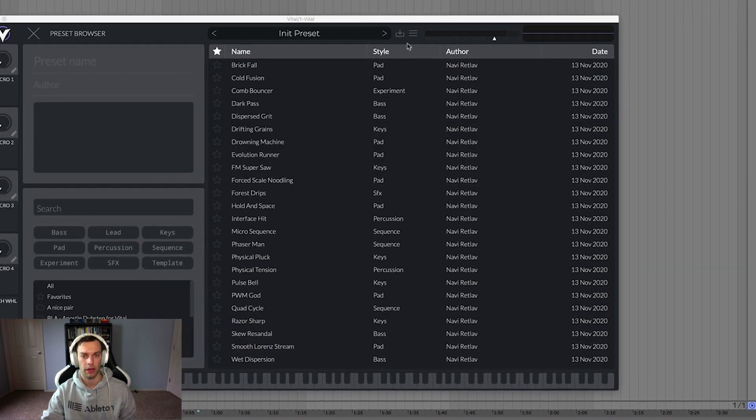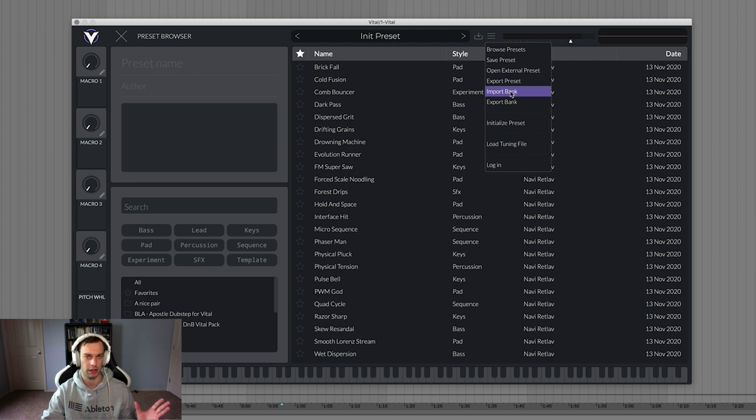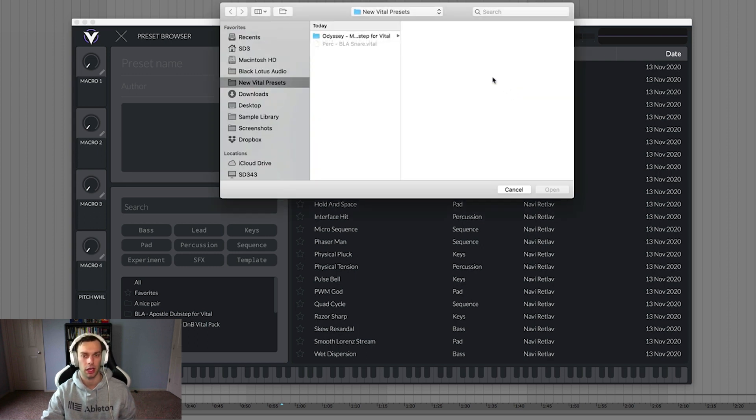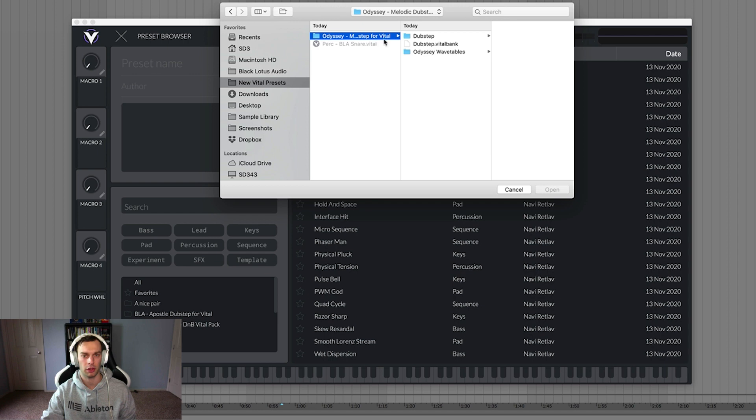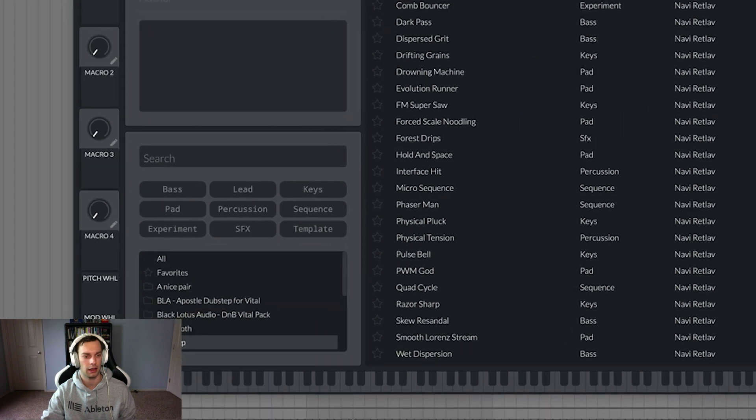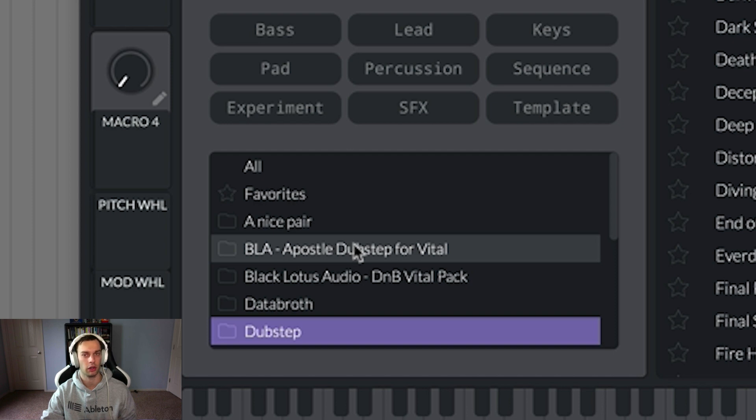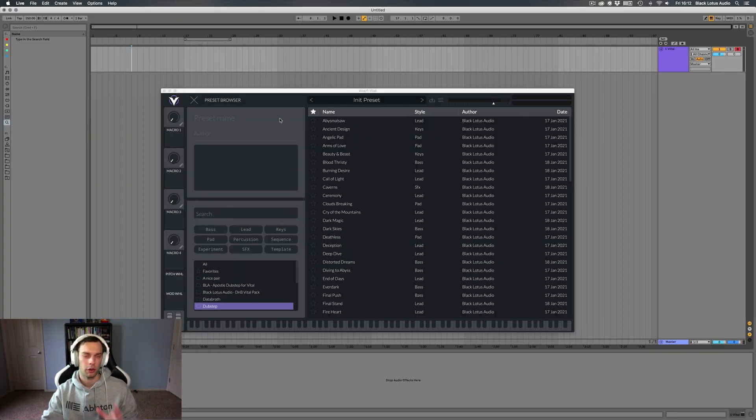And now if we go back into vital, instead of having a big folder of presets that somebody has handed you, you can just click once to import the vital bank. And there's our dubstep vital bank. And it pops up here in our file browser. Nice and easy. Much better than opening every preset externally and saving them individually.